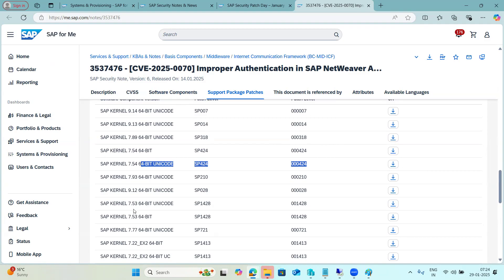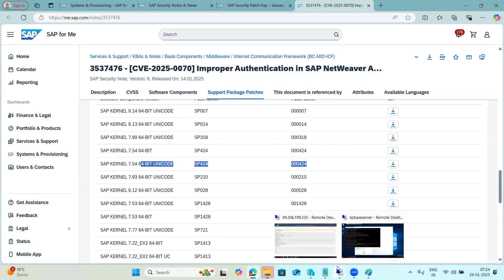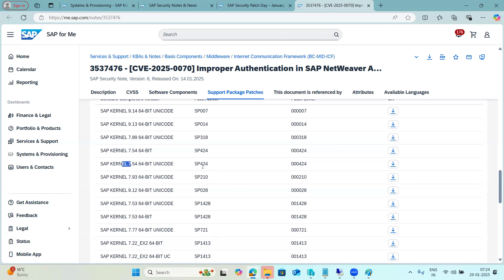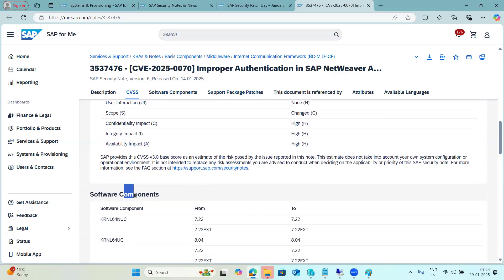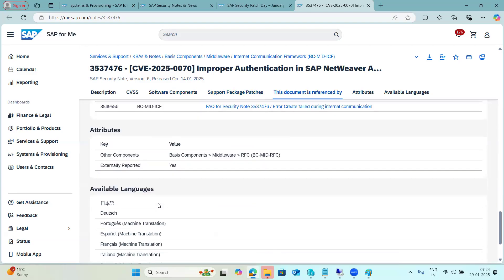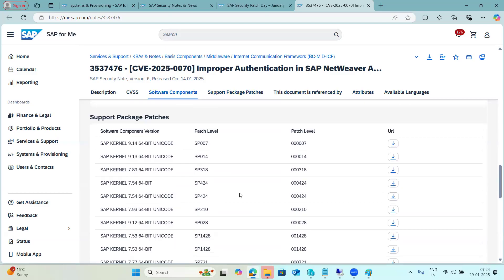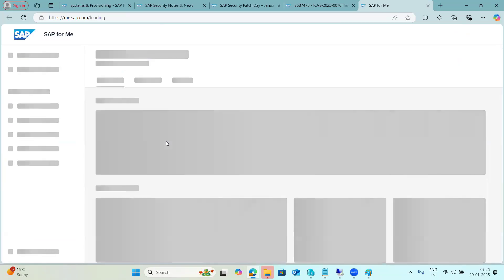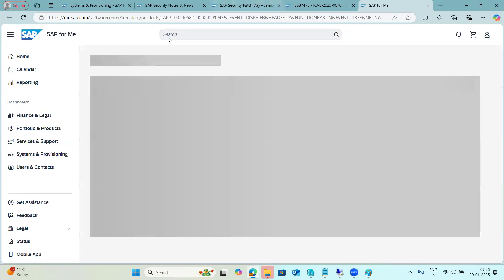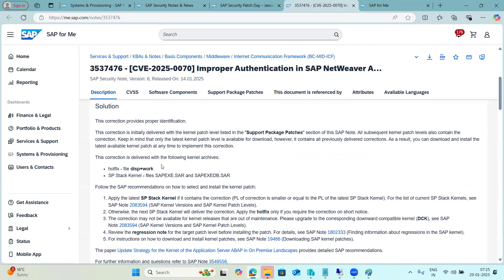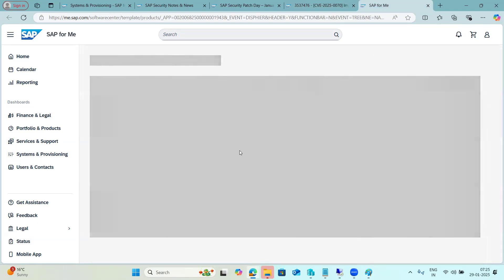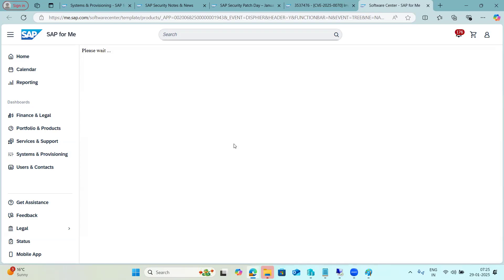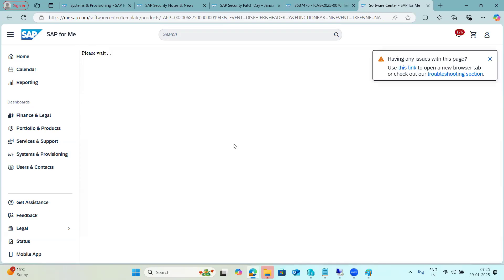Within kernel 754, you can change the patch level from 400 to 424 or 426. Based on the components and patches, we have to take the actions. Just click the download button and it will take you to the download for this component — specifically kernel hotfixes. The solution column shows: corrections delivered with the latest kernel archives, hotfix disp+work, SP kernel, latest sapexe, sapexe_db, and disp+work — download these.